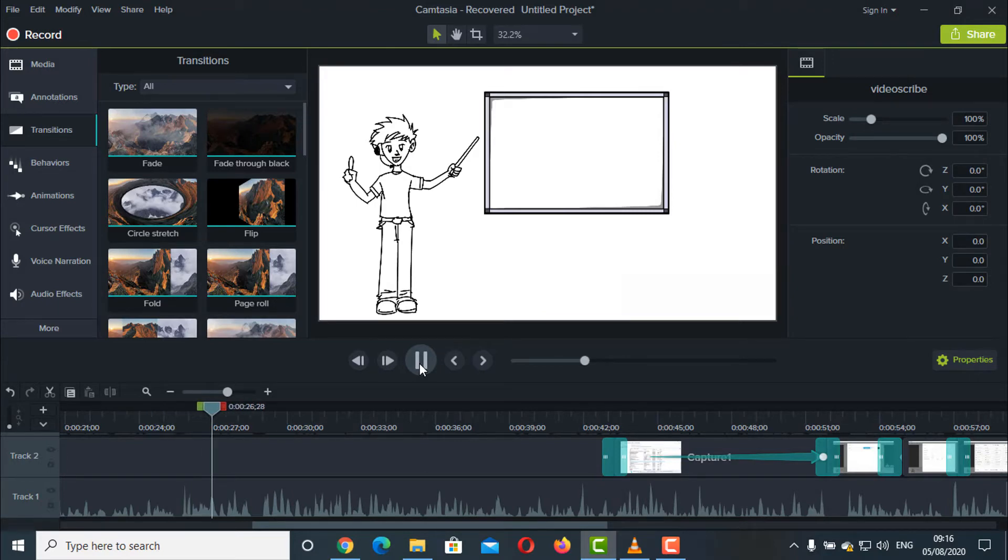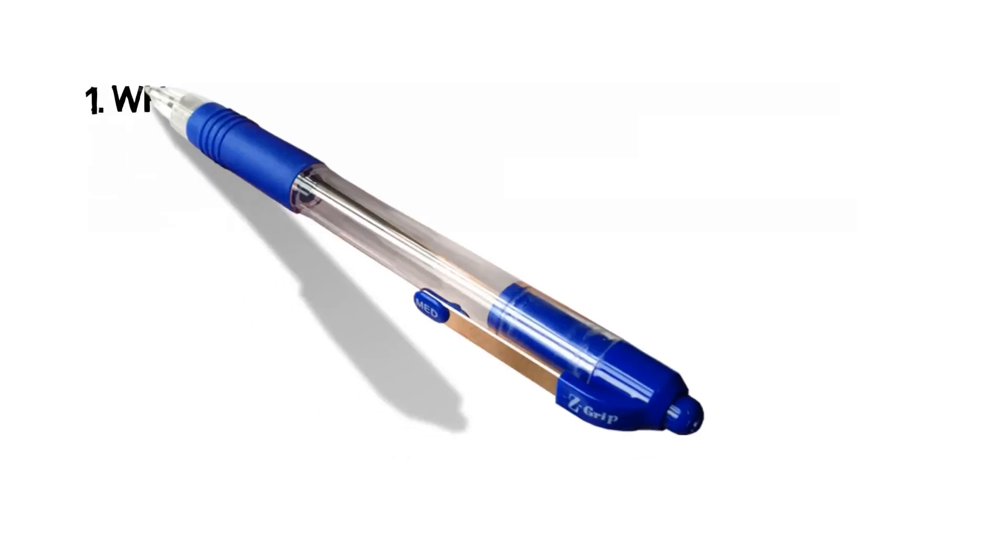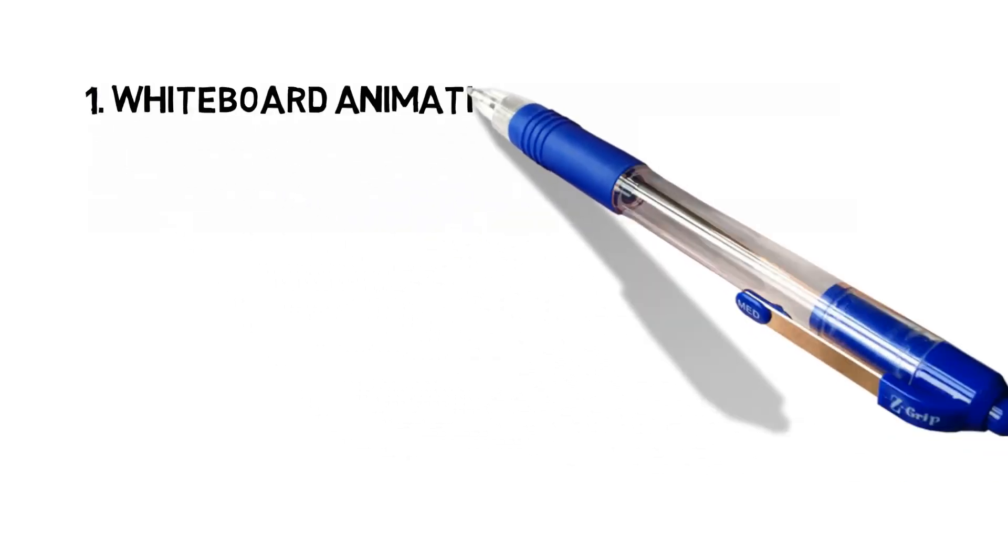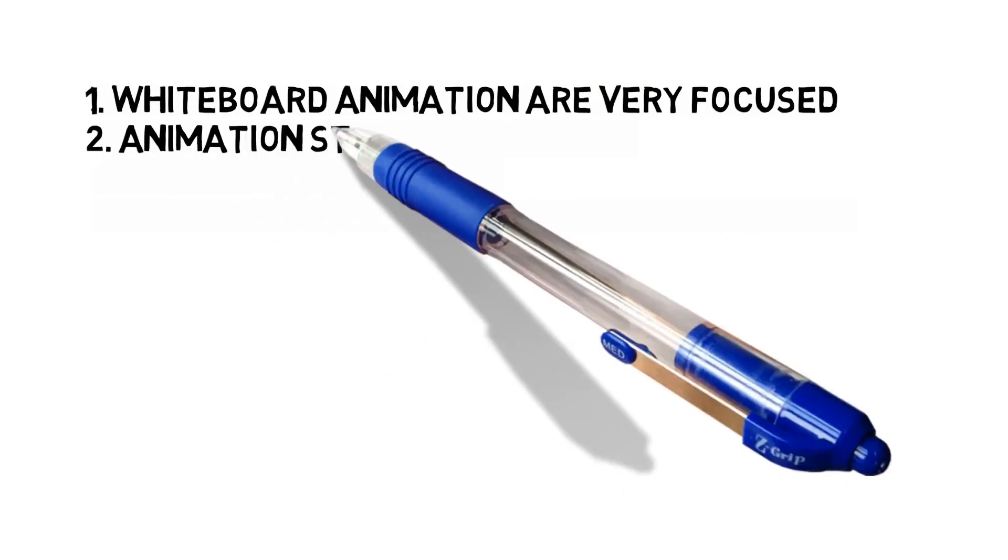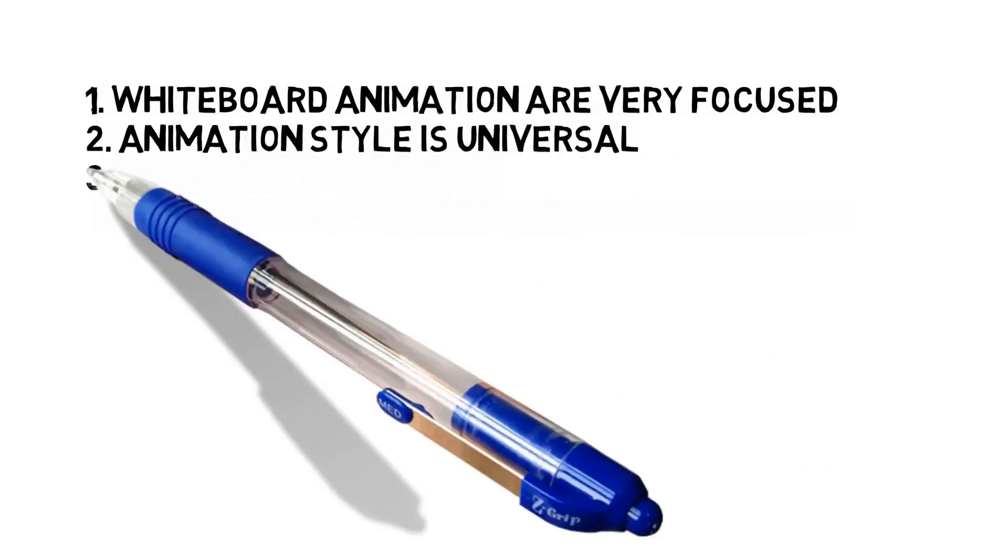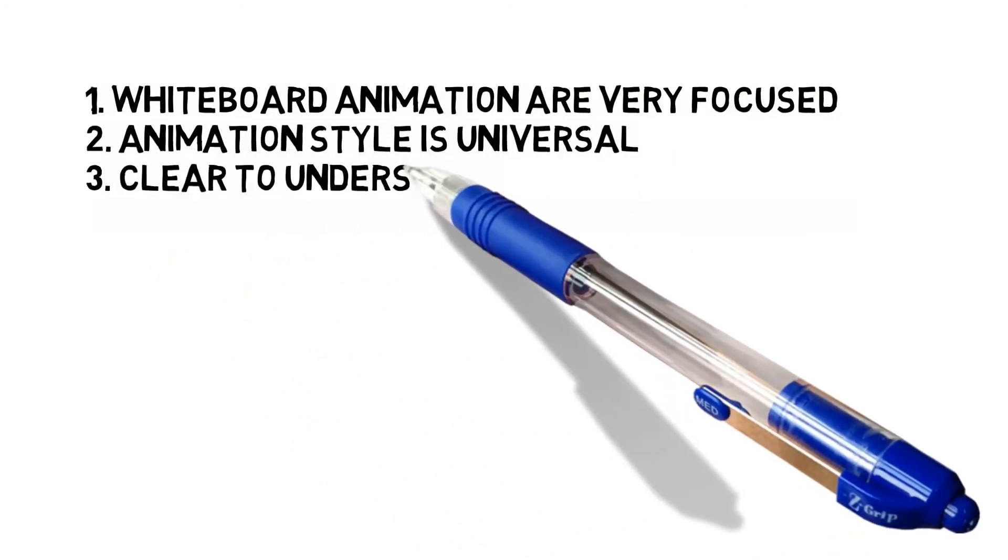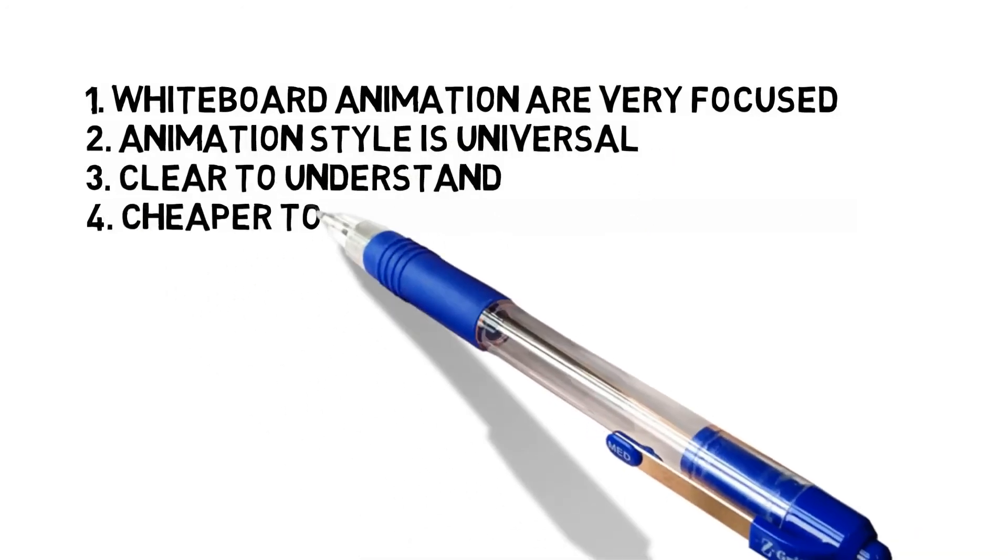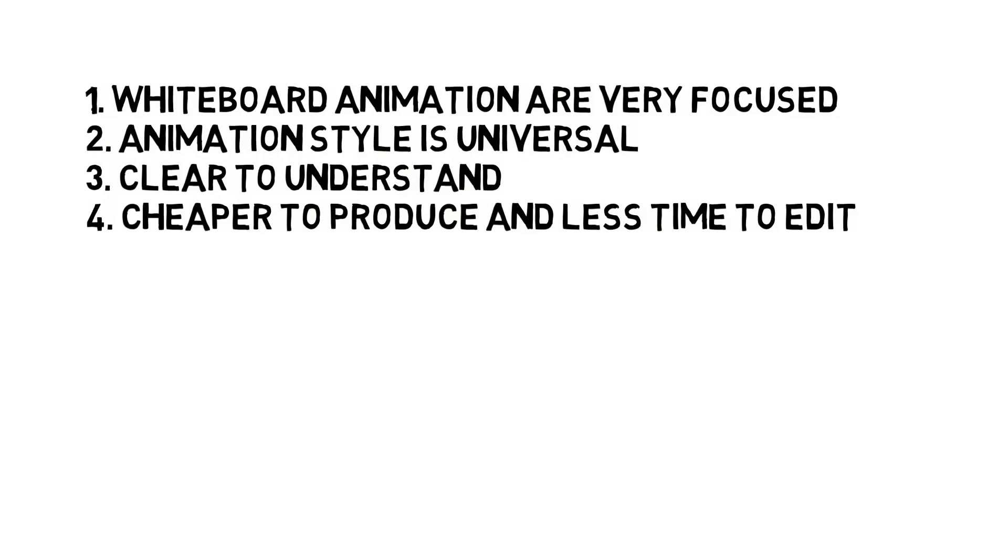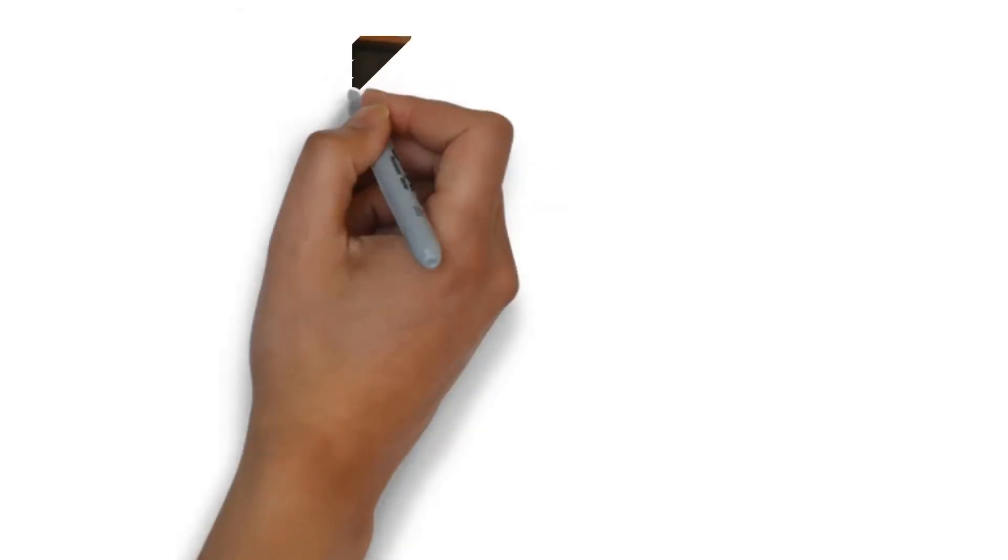Whiteboard animations are a great way to deliver your stories. As whiteboard animations are very focused, animation styles are universal, it's clear to understand, and it's cheaper to produce and less time to edit.